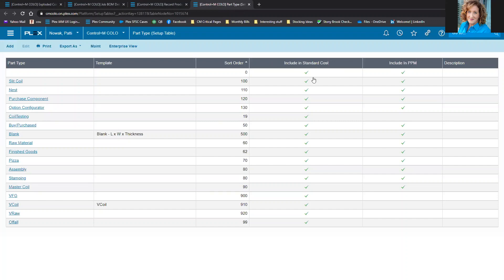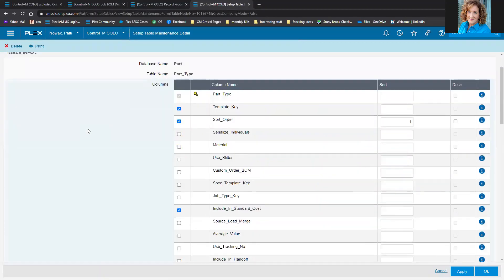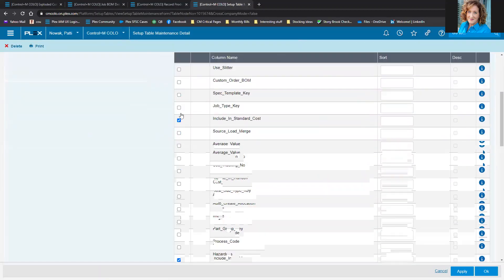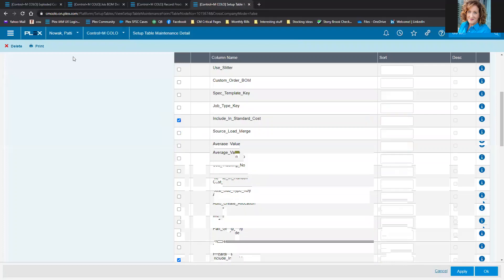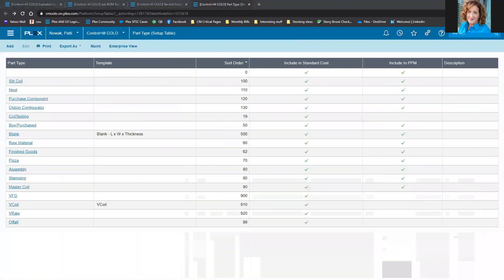The last thing I wanted to show in Plex is the part type table. If you see the 'include in standard cost' column enabled in your PCN, make sure that's flagged for all part types you want to throw records into SCAR. If you don't see it, you can easily turn it on by going into maintenance — same in Classic or UX.